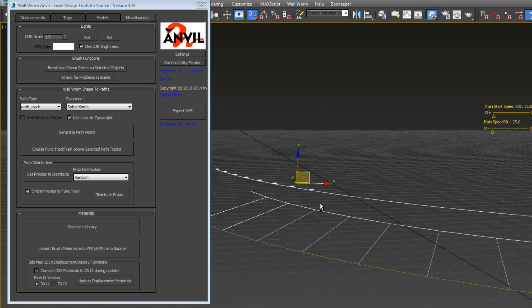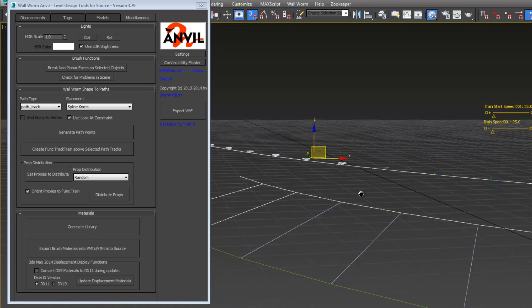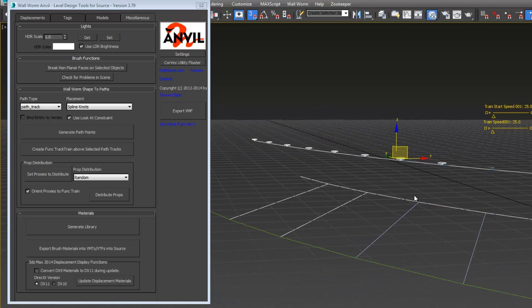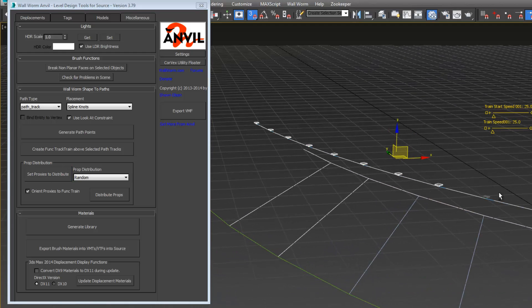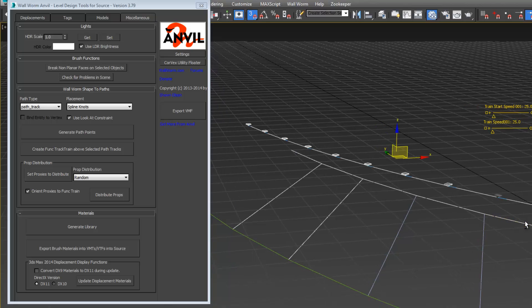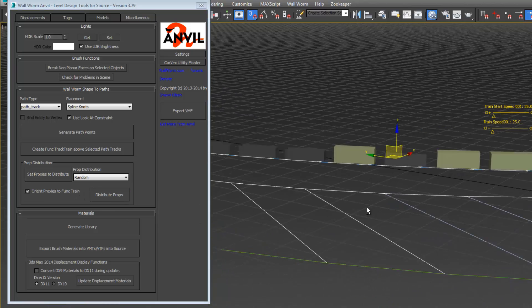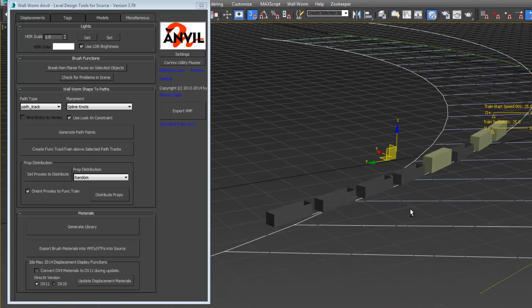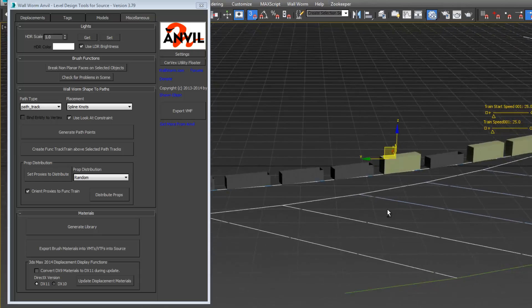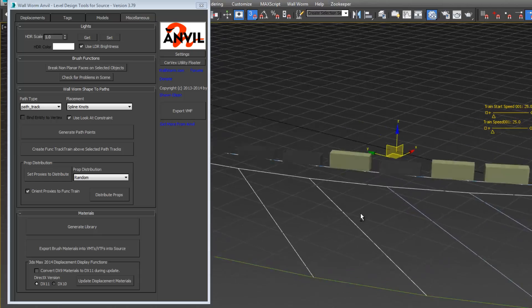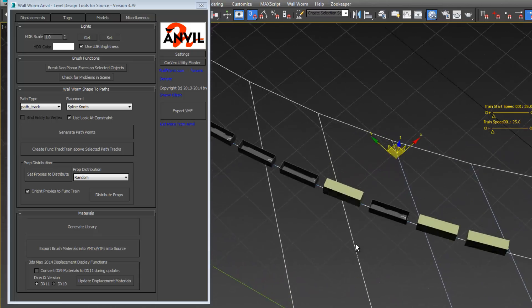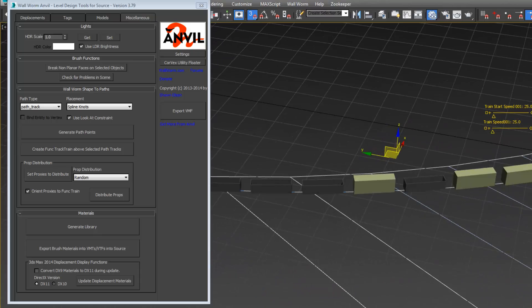We're going to select all of these except for the very last one, and then distribute. Now you see we have these along a path with some spacing here. That's what we want.